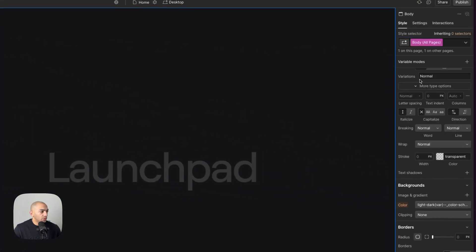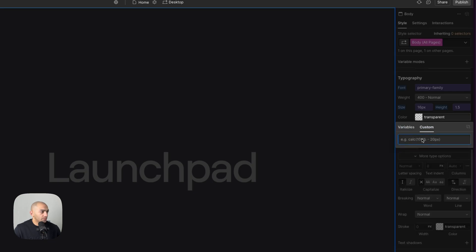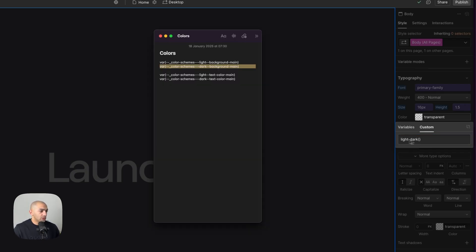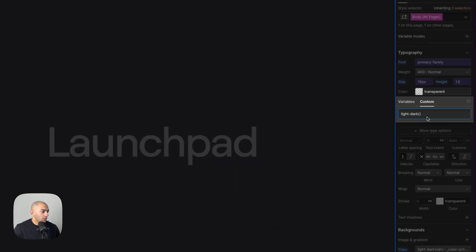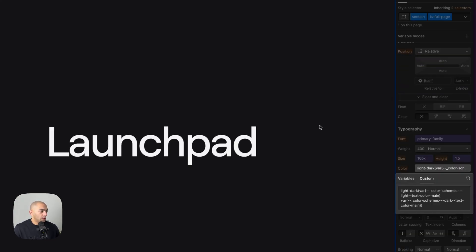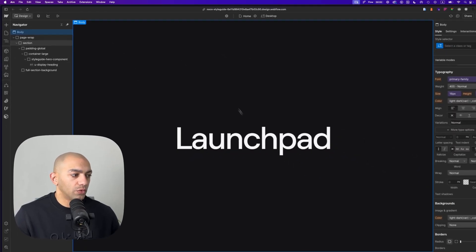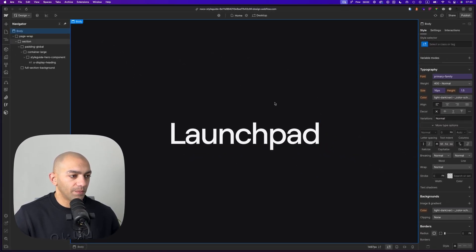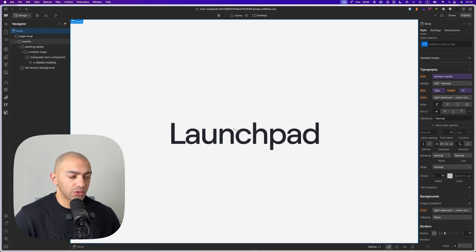Let's do the font color as well. I go to Custom and use the same `light-dark()` property, then paste in the light and dark text color variables. Now I have my dark mode theme preset, and when the browser switches to light mode it goes back to light automatically.